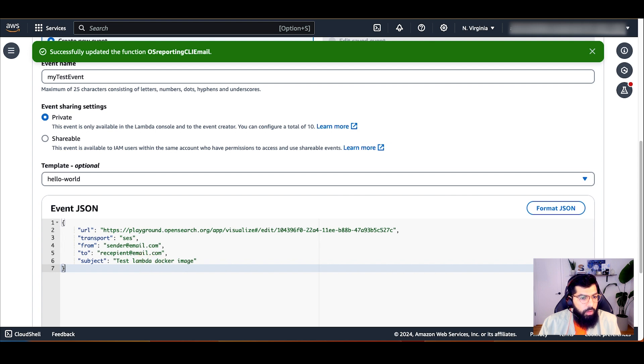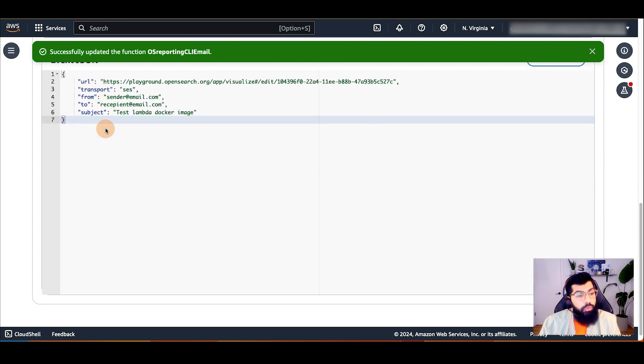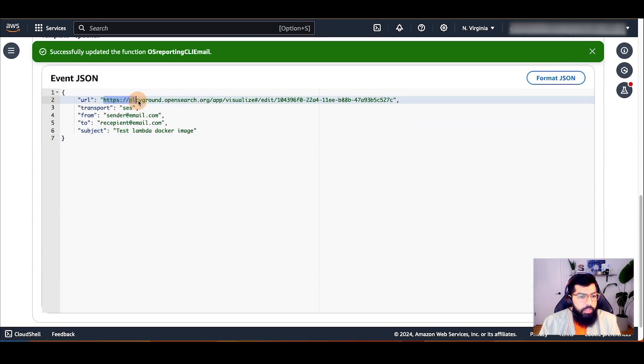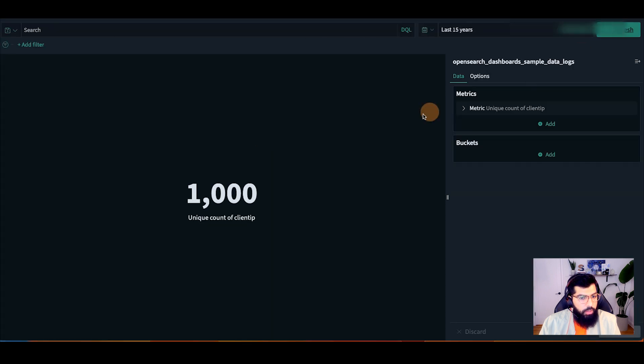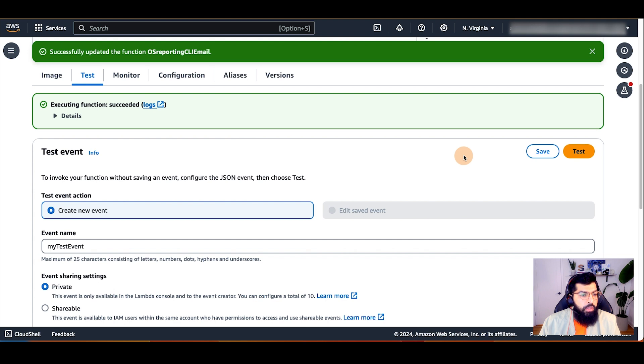You can test with the existing URL for a public OpenSearch dashboard or replace with your own private dashboard. For this example, I'm using a public dashboard which you can see here. Back on the Lambda function test tab, I'll click test to execute the Lambda function.